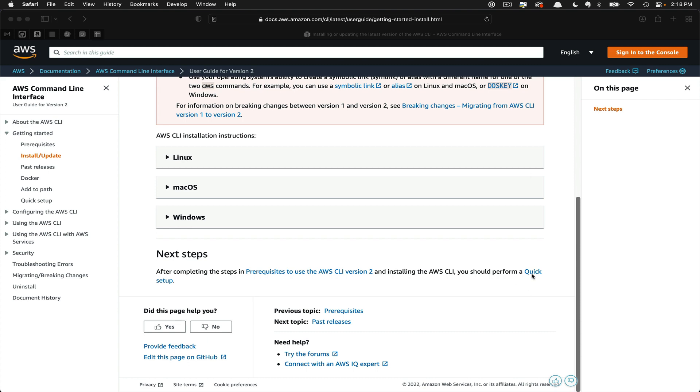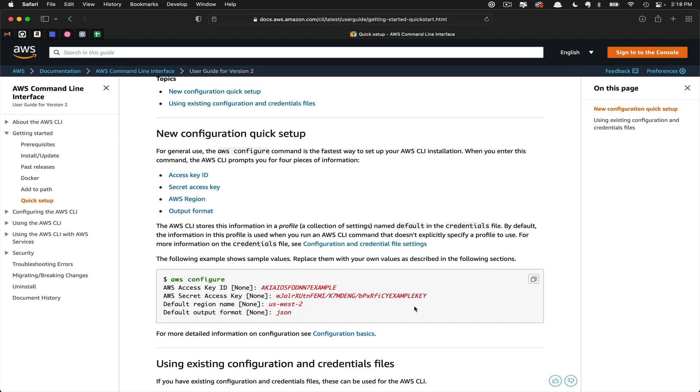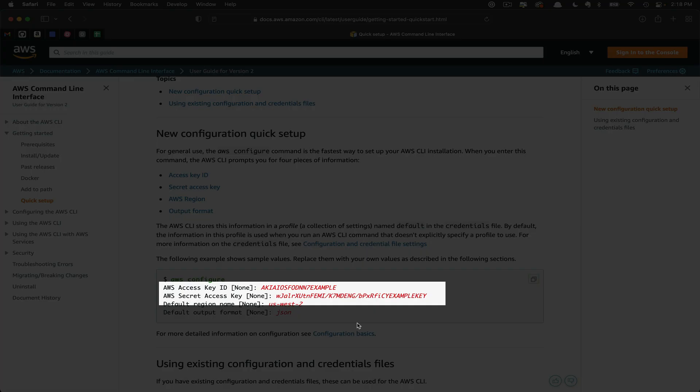Here at the bottom with next steps, we're going to click Quick Setup. It'll take us to the next set of documentation where they'll walk us through the setup of the command line tool. What you'll see here is we're going to run the aws configure line, and then we're going to pass in some credentials.